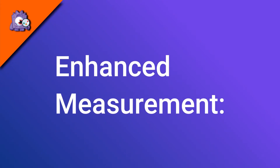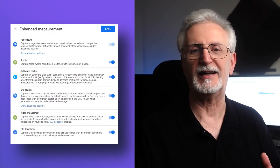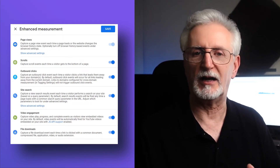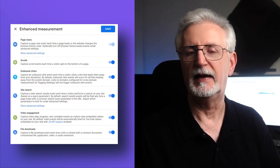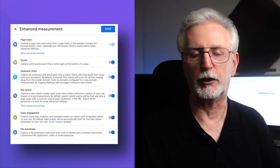Enhanced measurement refers to the ability in GA4 to turn on event tracking for certain common events without having to modify your tracking code. That includes page views, scrolls to the bottom of the page, outbound link clicks, site searches, engagement with embedded YouTube videos, and file downloads. But that doesn't mean reporting is easy for these optional events — you have to create a custom report to get more information on any of them. That's why we recommend using a plugin like MonsterInsights if you're using WordPress.